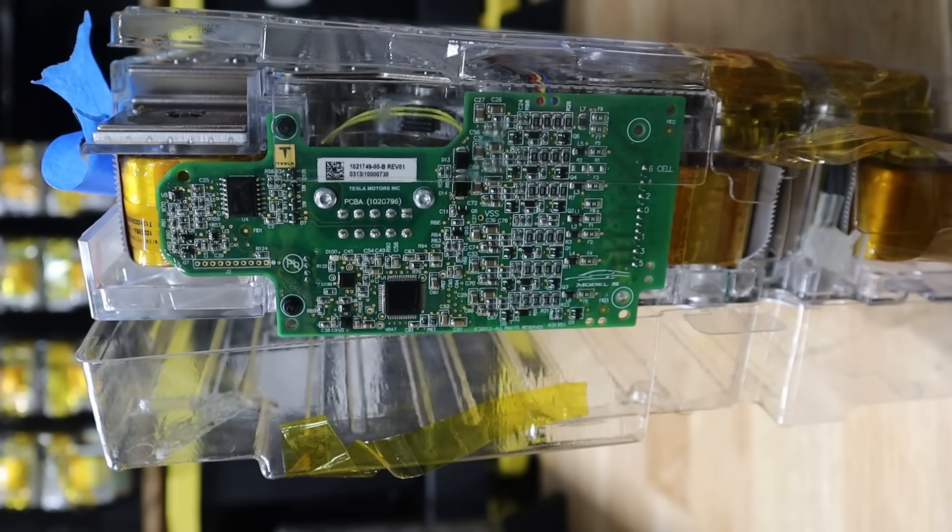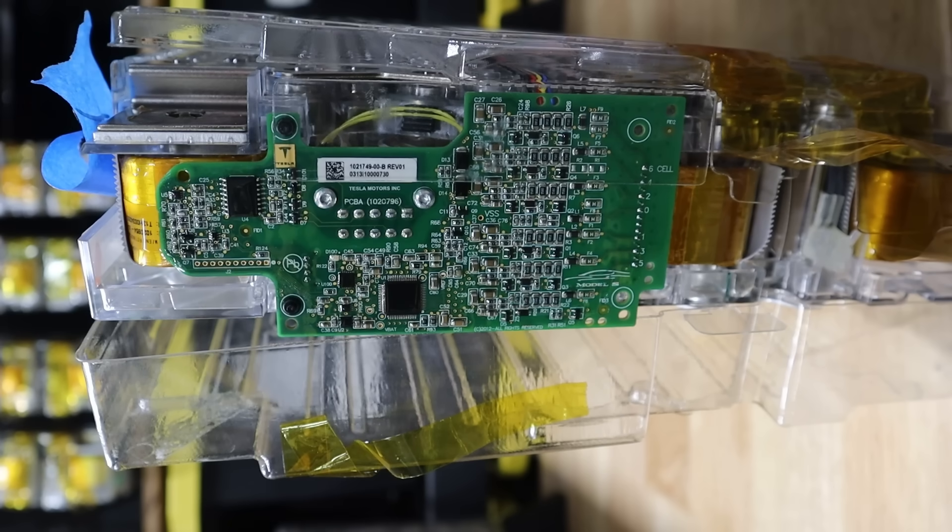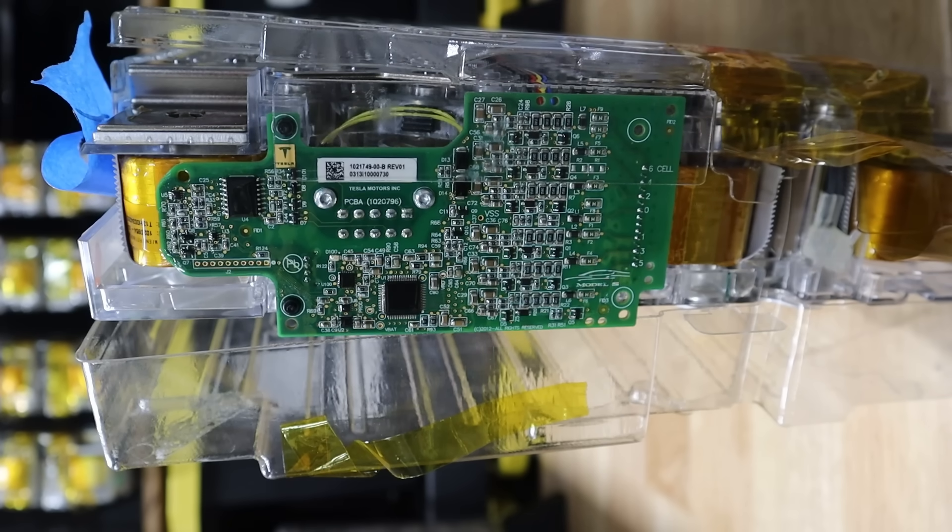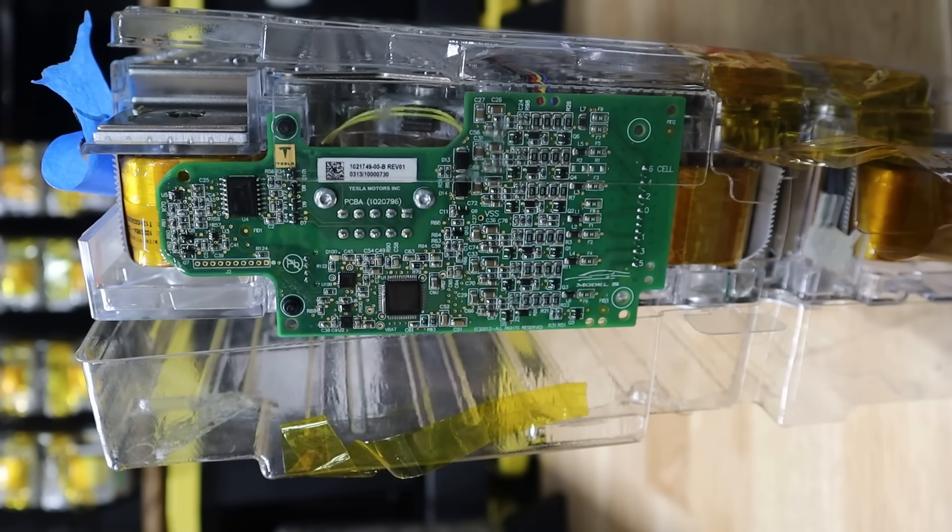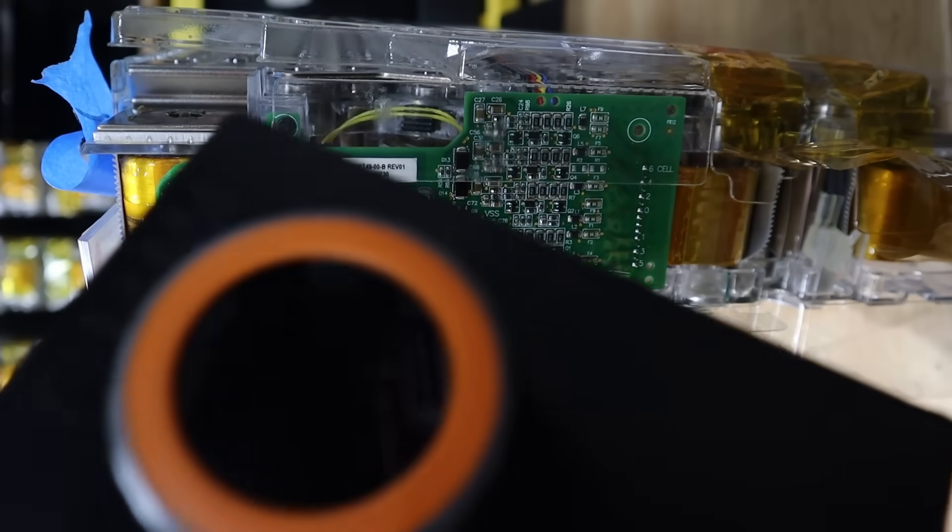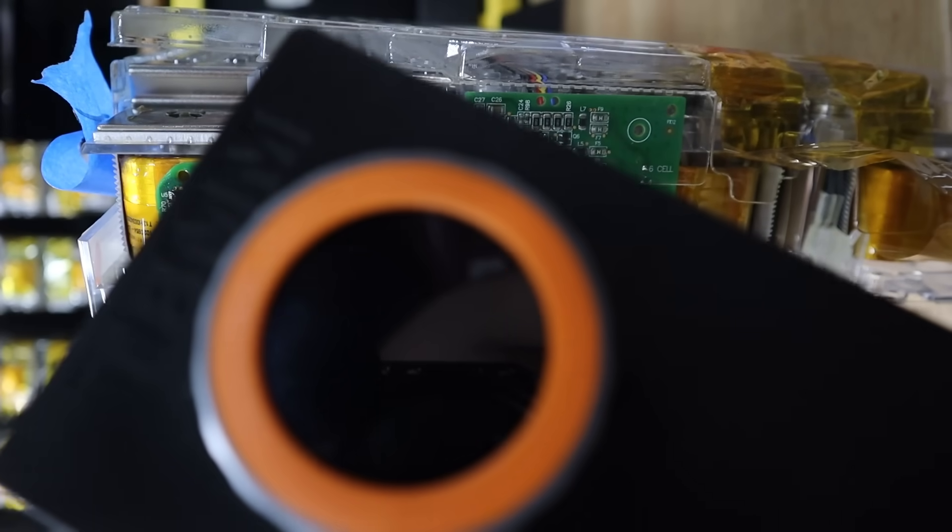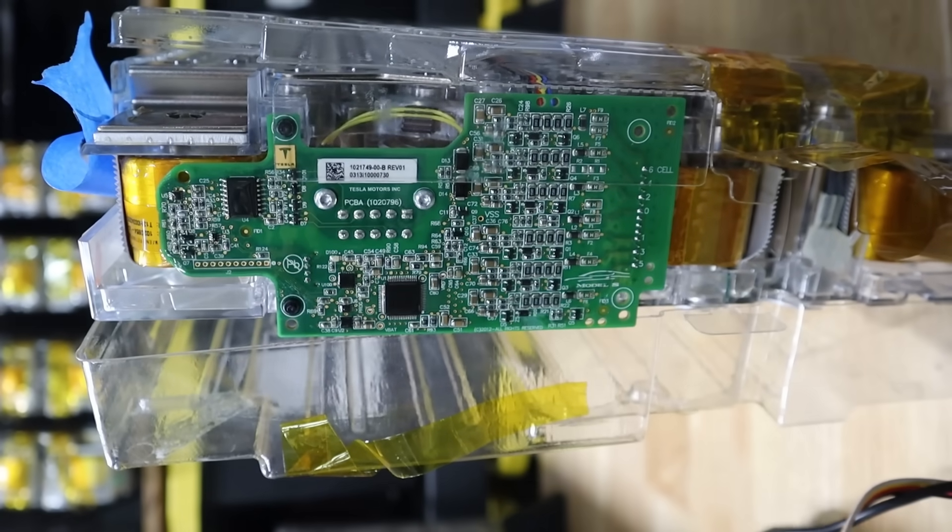Oh, almost forgot a step here. So, the other thing that I've also been doing is on every one of these is using this doohickey here.